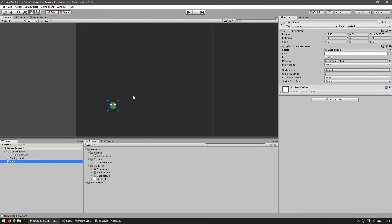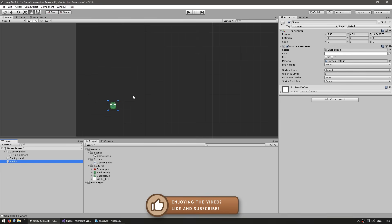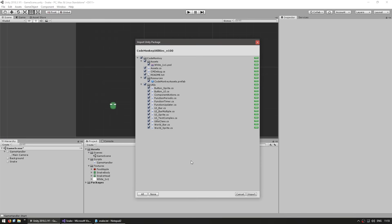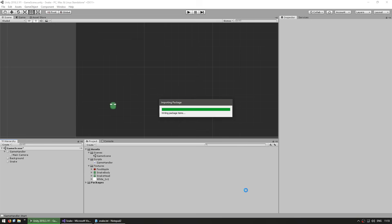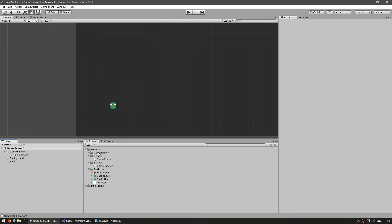We have our camera correctly set up, a background to show the play area, and our snake object. Now in order to help us develop our game faster, we're going to use some very helpful classes from the CodeMonkey utilities. This is just an optional step. You don't absolutely need to have them, but it will help us in iterating and debugging our game. You can go to unitycodemonkey.com to download the utilities for free and get a Unity package file.